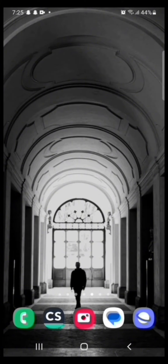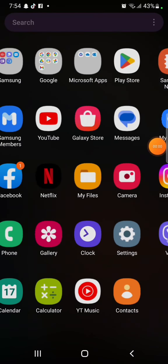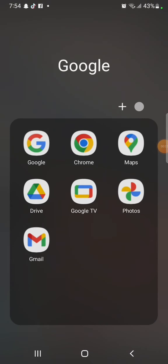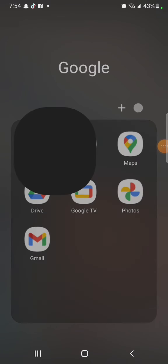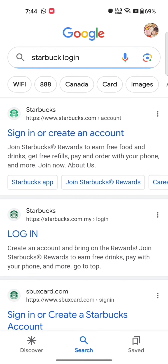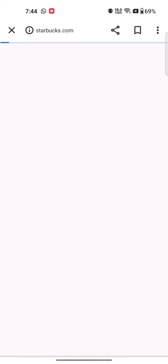To login to your Starbucks account, firstly open your Google search. Type in Starbucks login and make a search. The search results will be displayed on the screen. Click on the first link shown on the page.